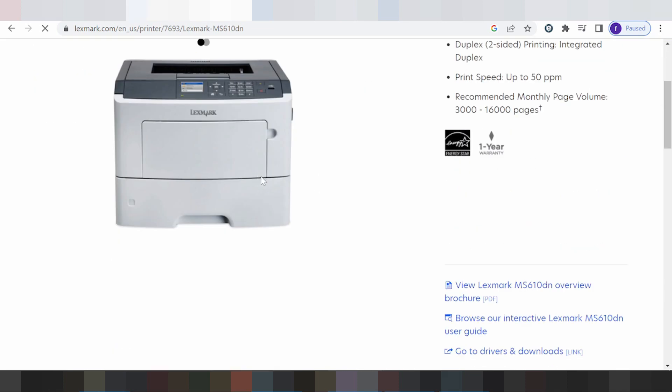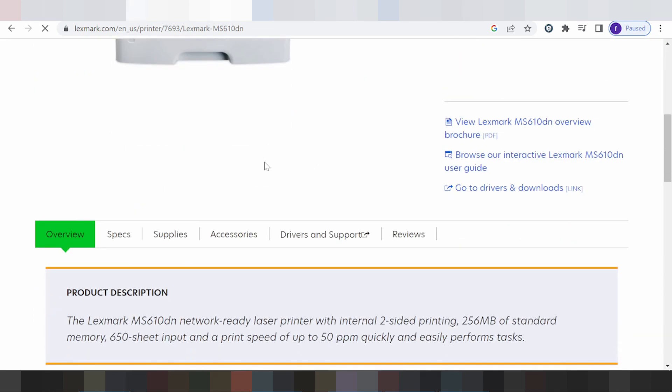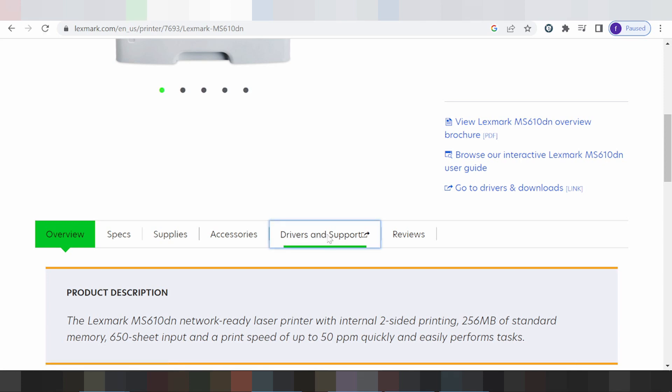This is here for the printer. You scroll down — this is here for the title: Driver and Support. You click here.